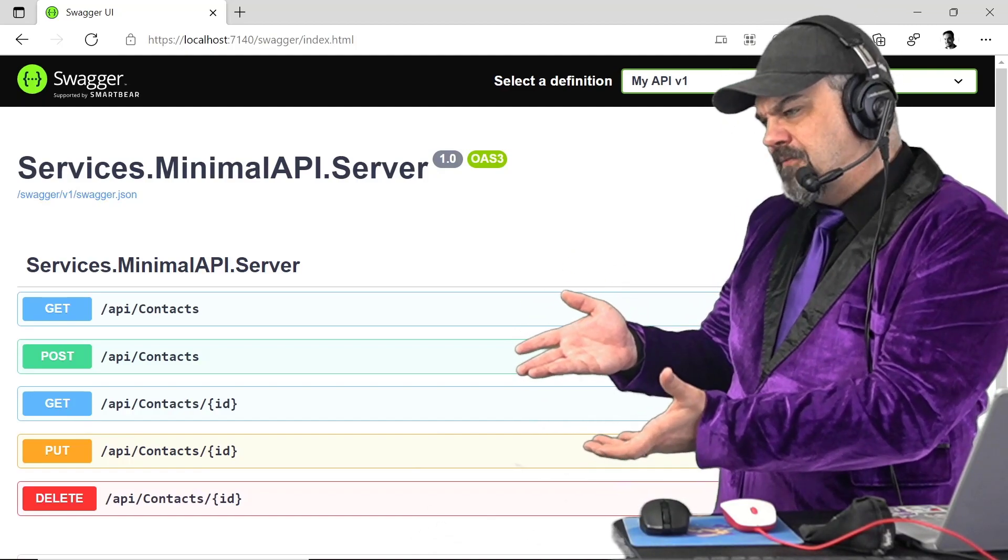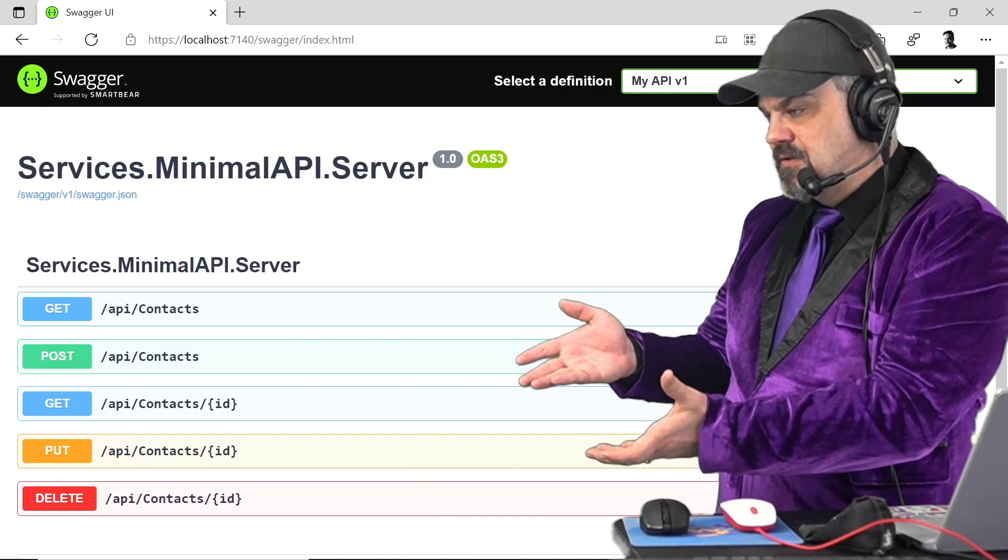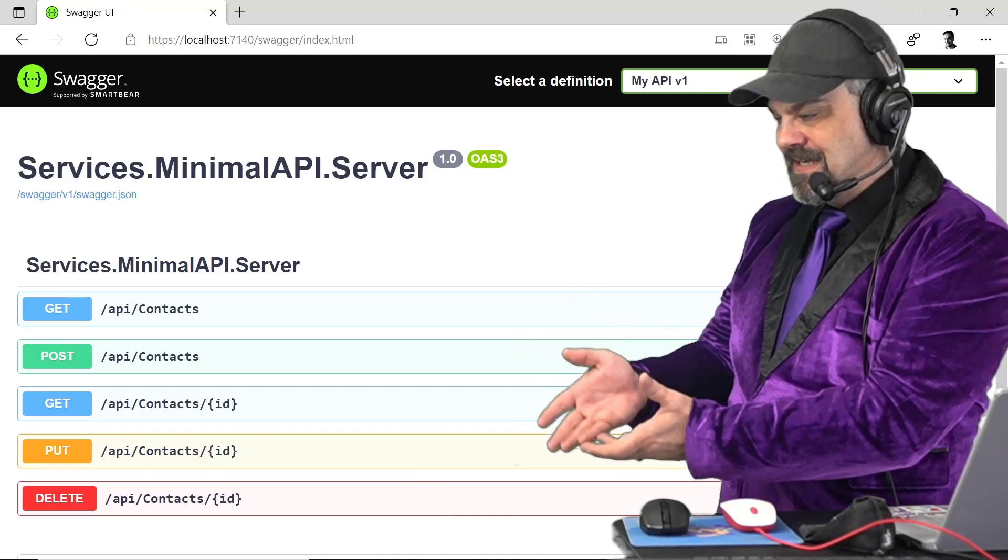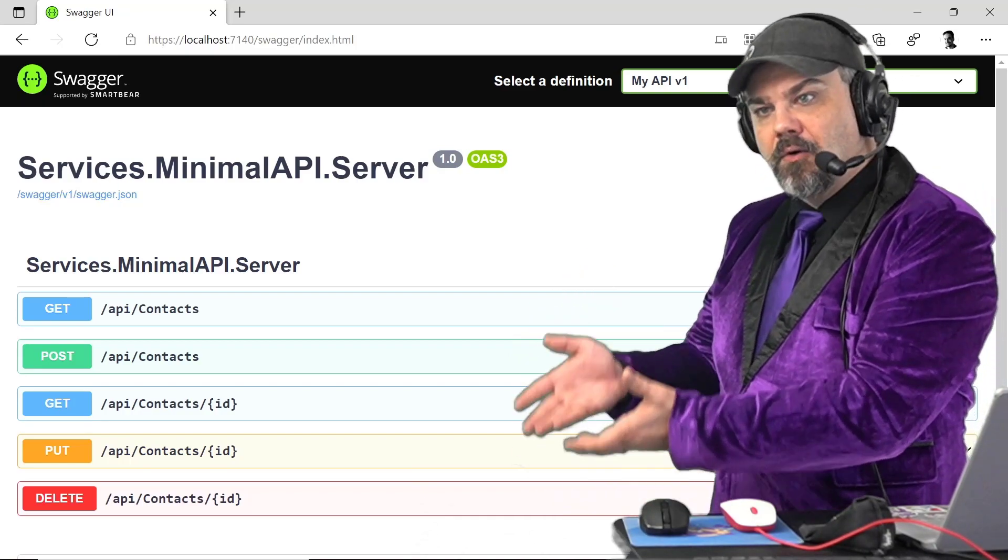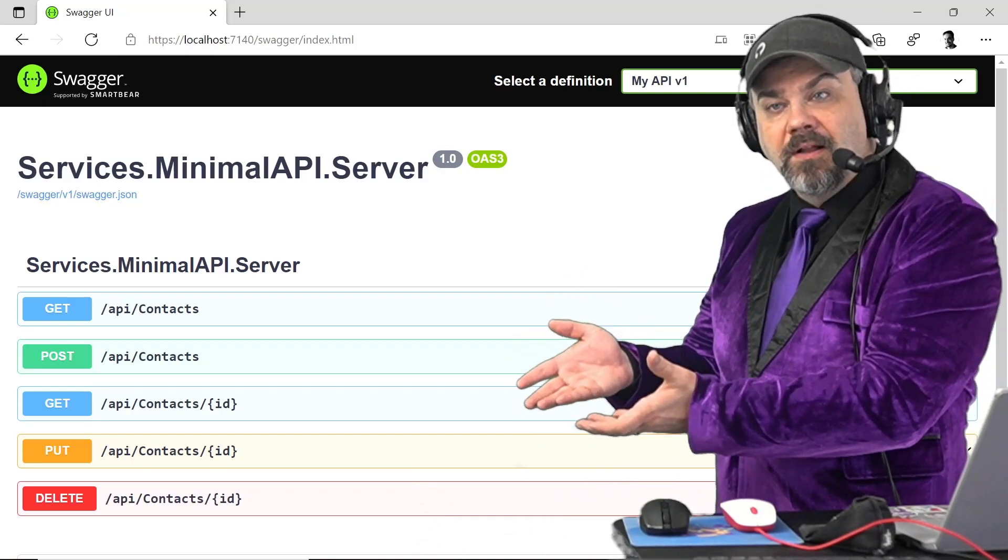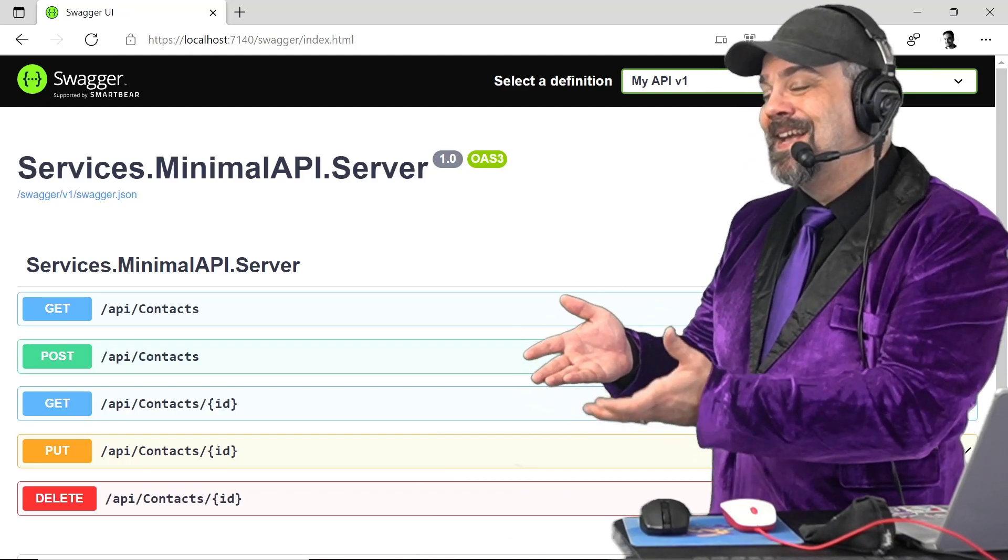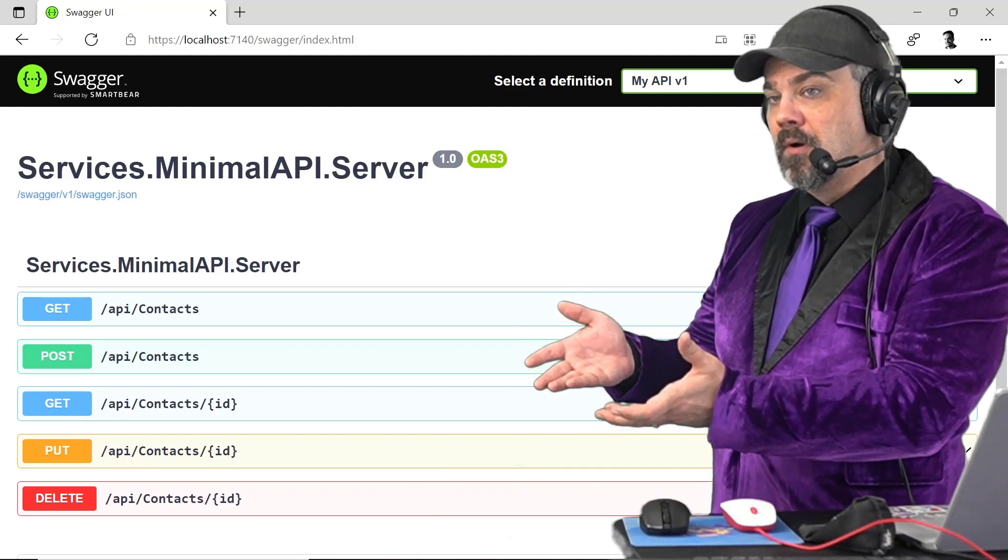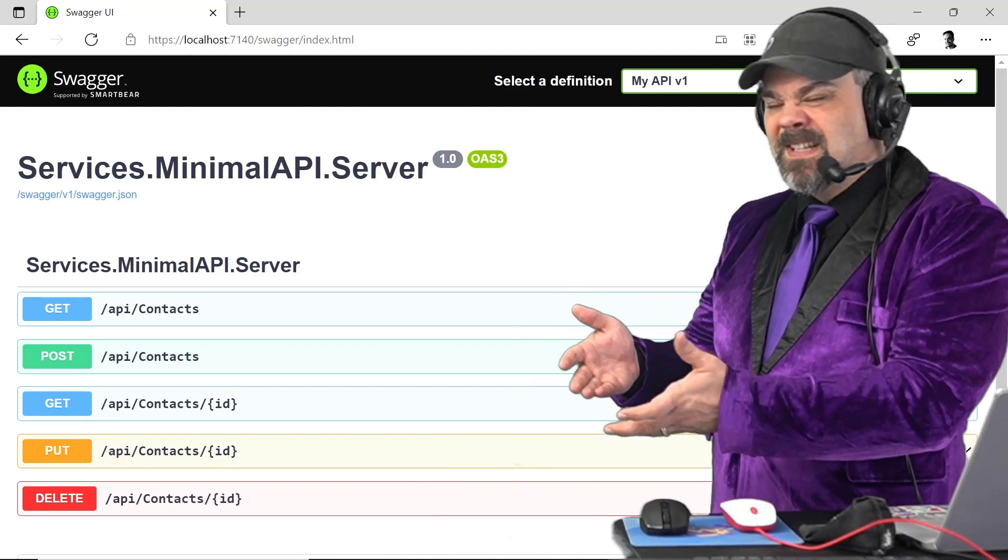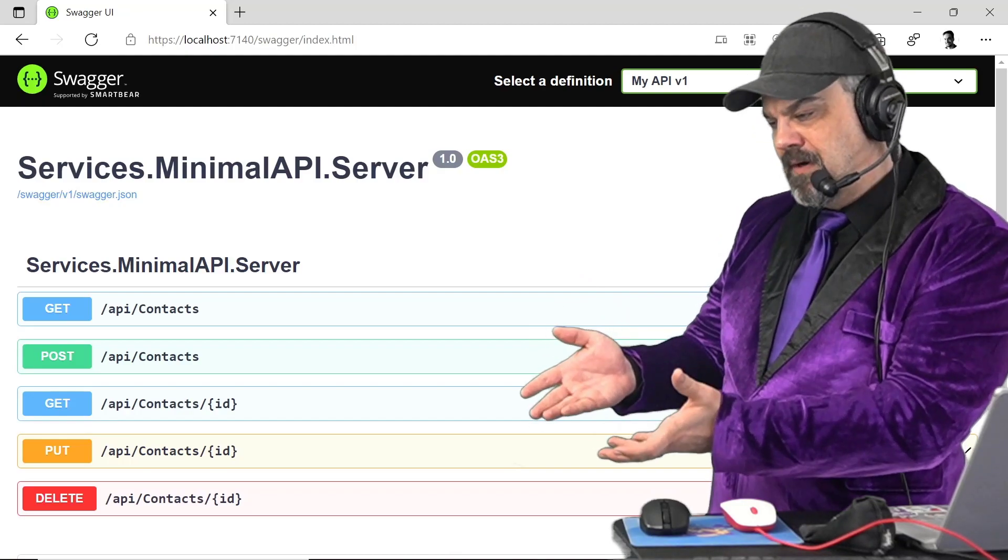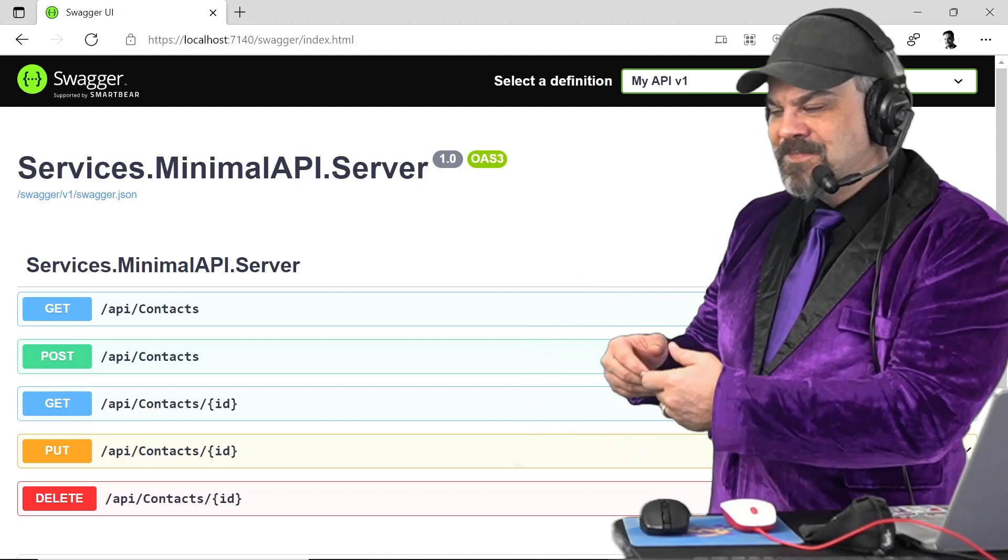And I've got five methods to do the create, read, update, and delete on my contacts objects inside of an Entity Framework that's sitting on disk, right? It's a SQLite database that I've written on disk.